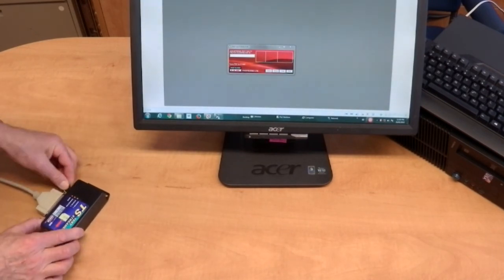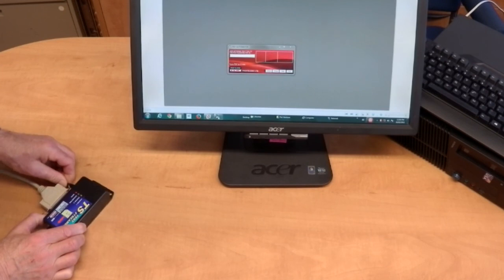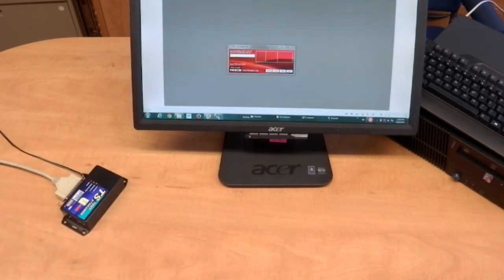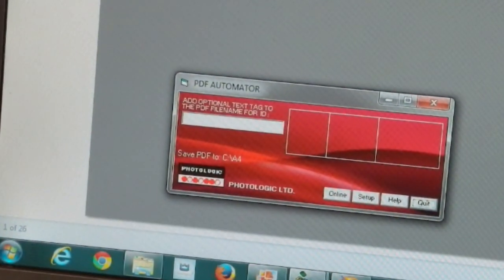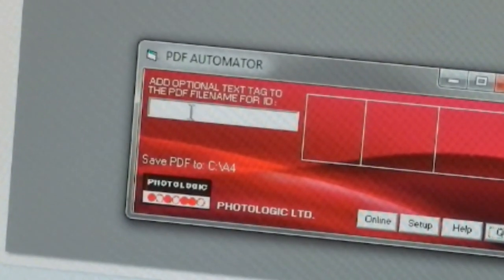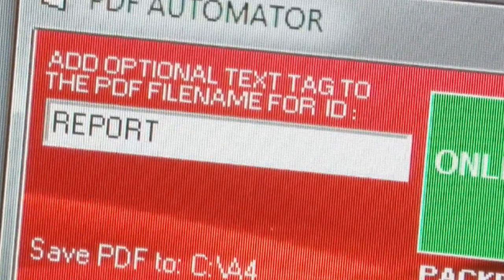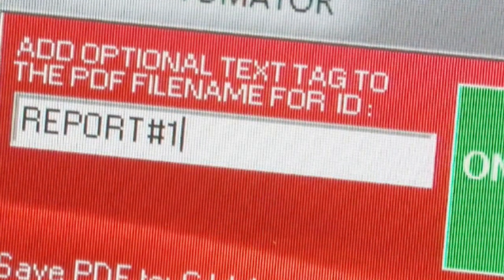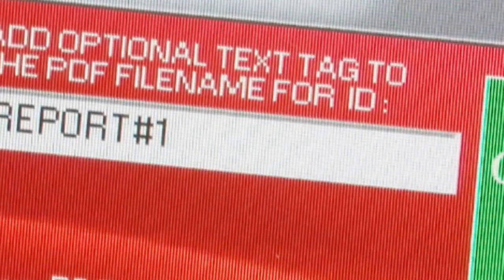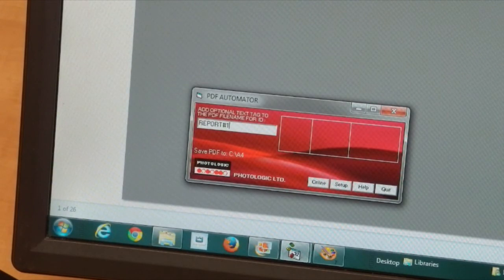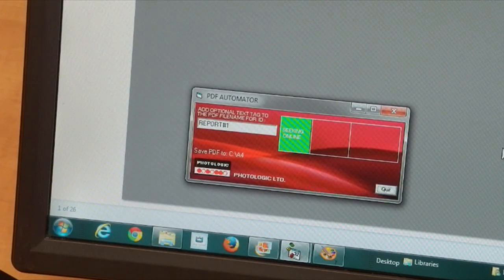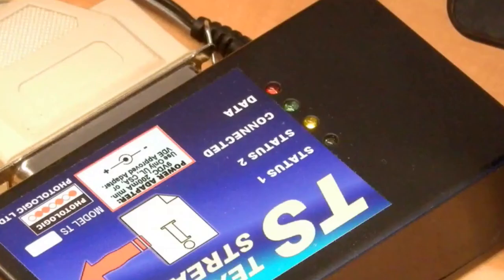Power up. There is a text box on the control panel that will let you add an optional tag to the file name of the PDF to be created. This can be very useful to ID certain reports. Put the control panel online and send your print job from the machine.